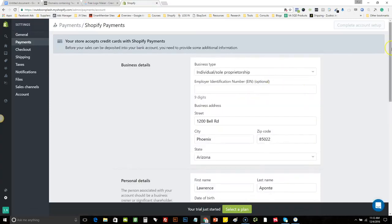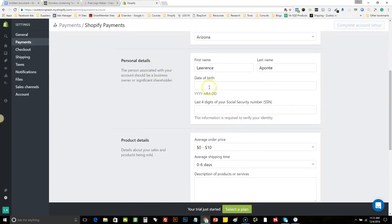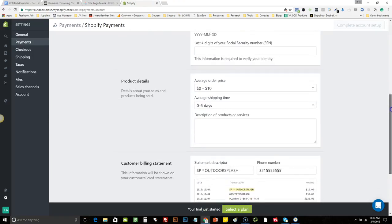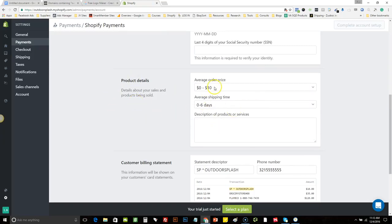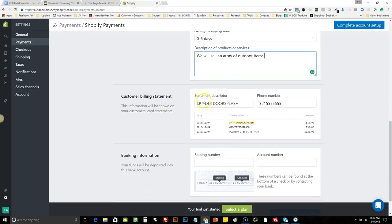We'll go ahead and set up Shopify Payments — just hit 'Complete Account Setup.' Unless you have an LLC or corporation, you're going to be a sole proprietor. You want to have your business address, your date of birth, and the last four digits of your social security number. The merchant processor wants to know what kind of stuff you're going to sell. For my example, we'll say we sell an array of outdoor items — just keep it really simple. And your customer billing statement — this will show up on the customer's invoice when they make a purchase, so make sure the name corresponds.